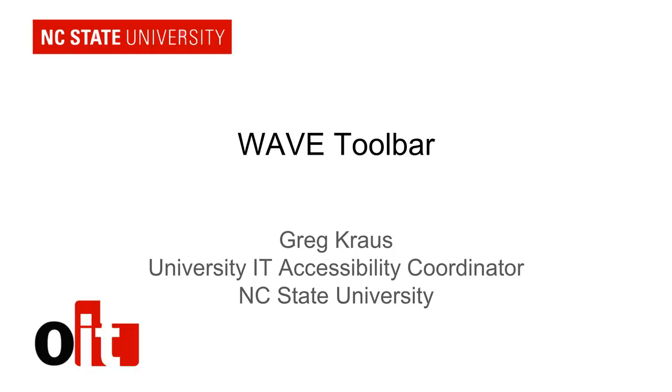Welcome to this presentation on using the WAVE Toolbar. My name is Greg Kraus, University IT Accessibility Coordinator at NC State University.